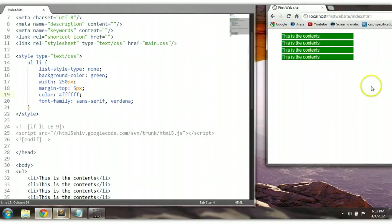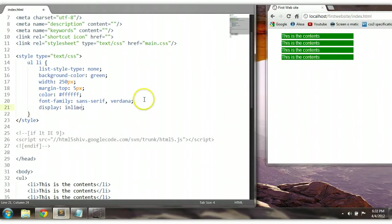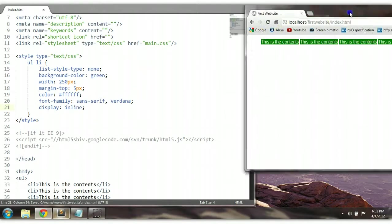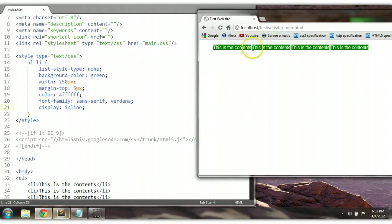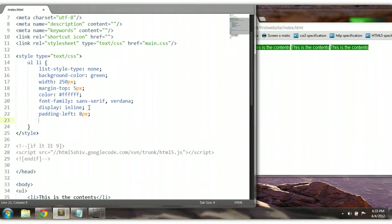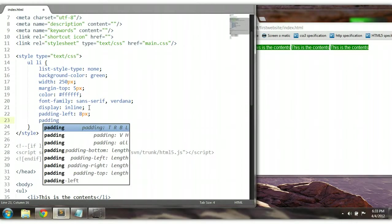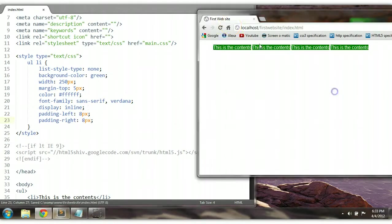We could change the display. Since it's displaying like this, we could display inline — display inline. Ctrl+S to save. As you can see, the elements will be displayed inline. We could give it some padding since it's close to the edge — padding-left 8 pixels and padding-right 8 pixels as well. Ctrl+S to save. As you can see here, it has a little padding as well.